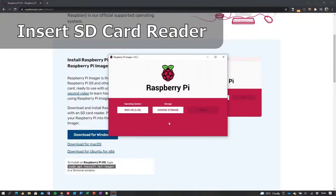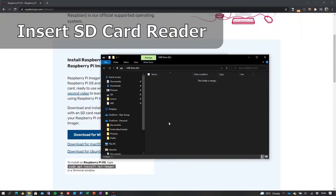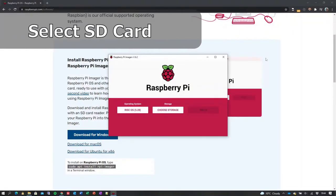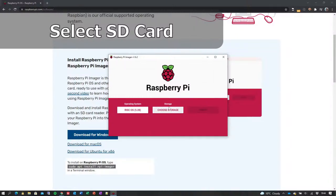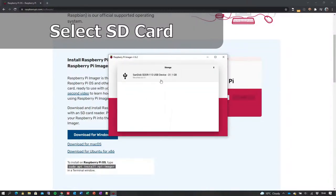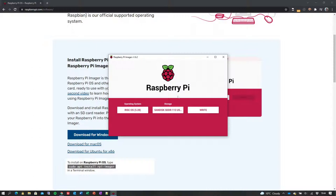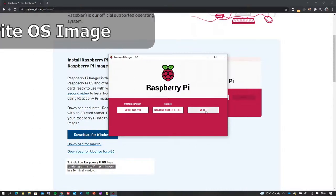Now insert the target SD card into your SD card reader, close any explorer windows, and then click the Choose Storage button, selecting the detected SD card device.